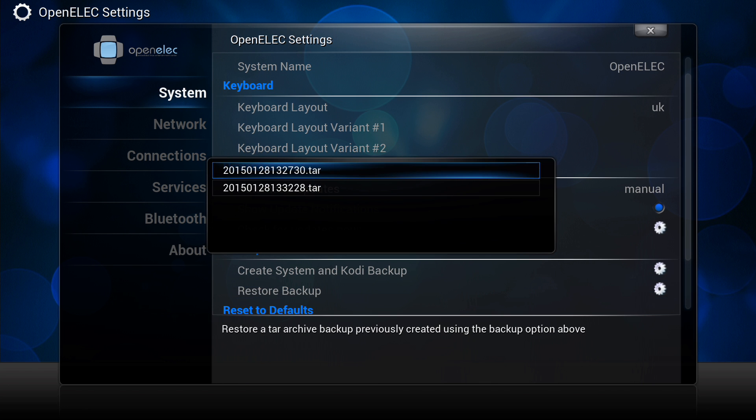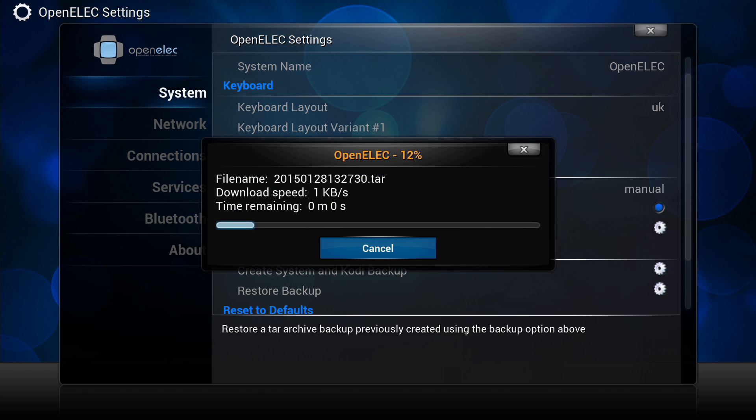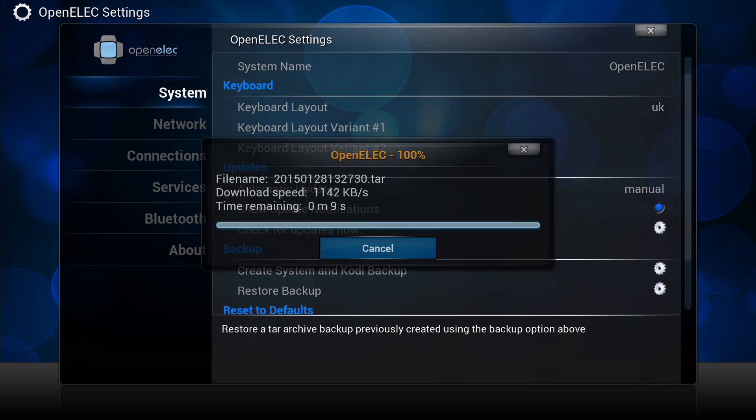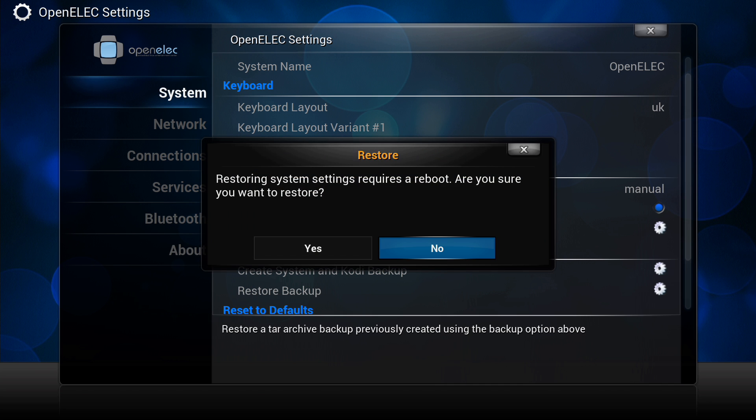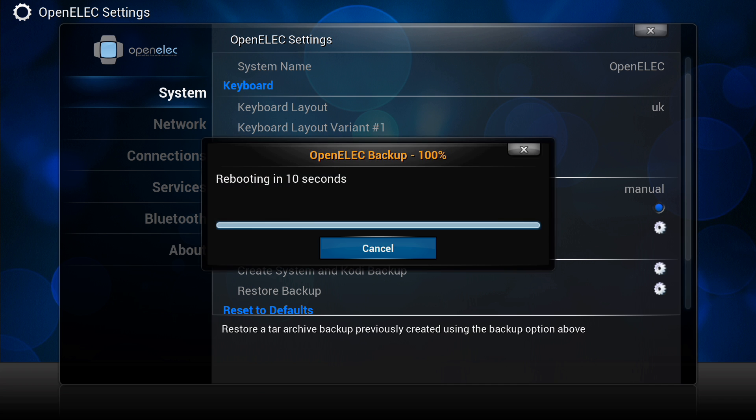We'll be able to see our restore options. We click on one and you'll see it will start restoring. What will then happen is it's going to ask you if you want to reboot, click yes.